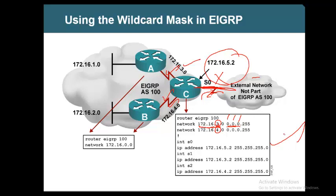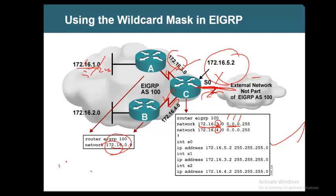On Routers A and B, you do not want to filter any network. So you simply say: if you find 172.16 on any interface, run EIGRP on that interface. On Router A, both interfaces with 172.16 will run EIGRP. They are all slash 24, but you are saying: if the first 16 bits match — 172.16 — that's enough for us. Wherever it matches, run EIGRP on that interface.